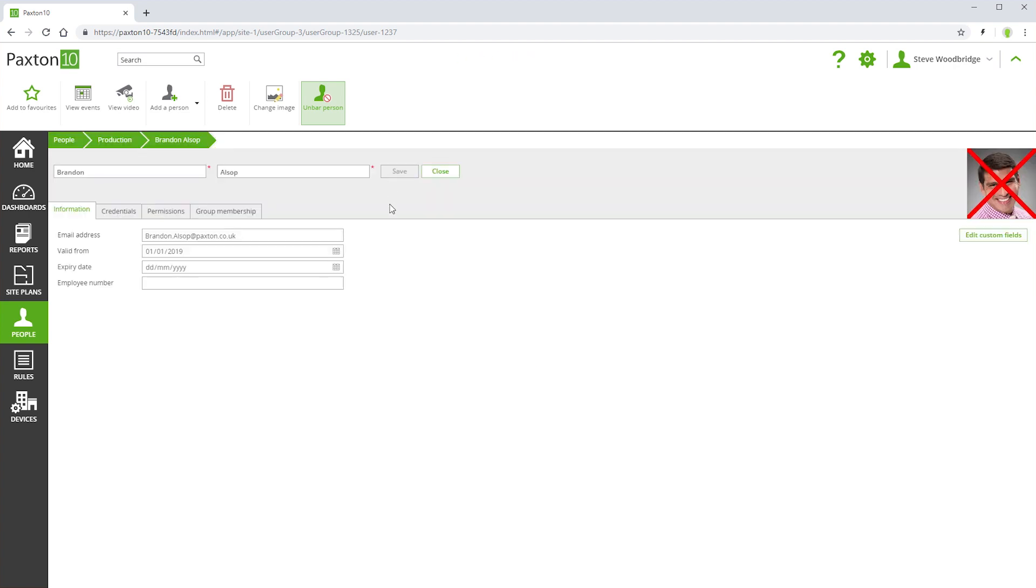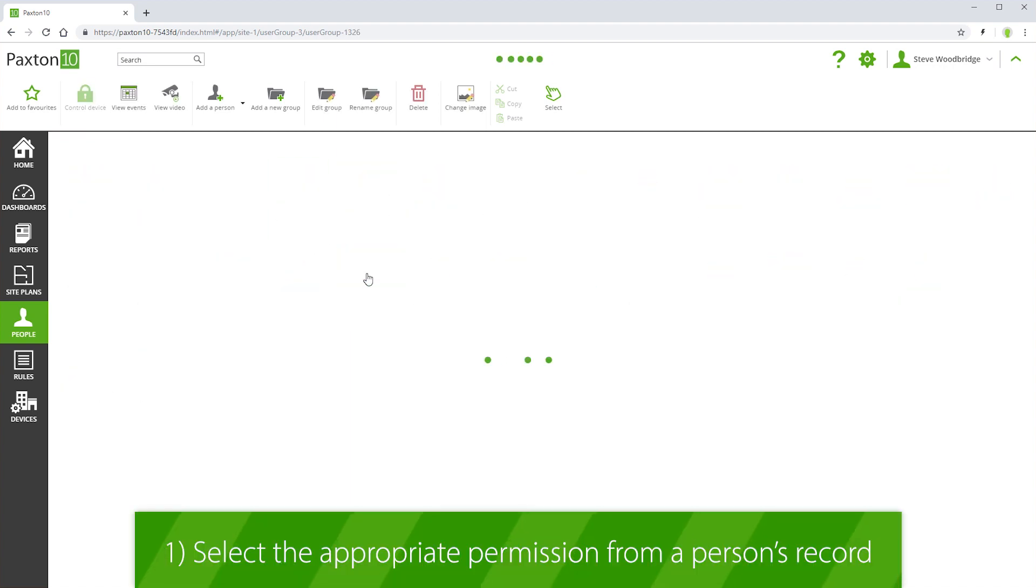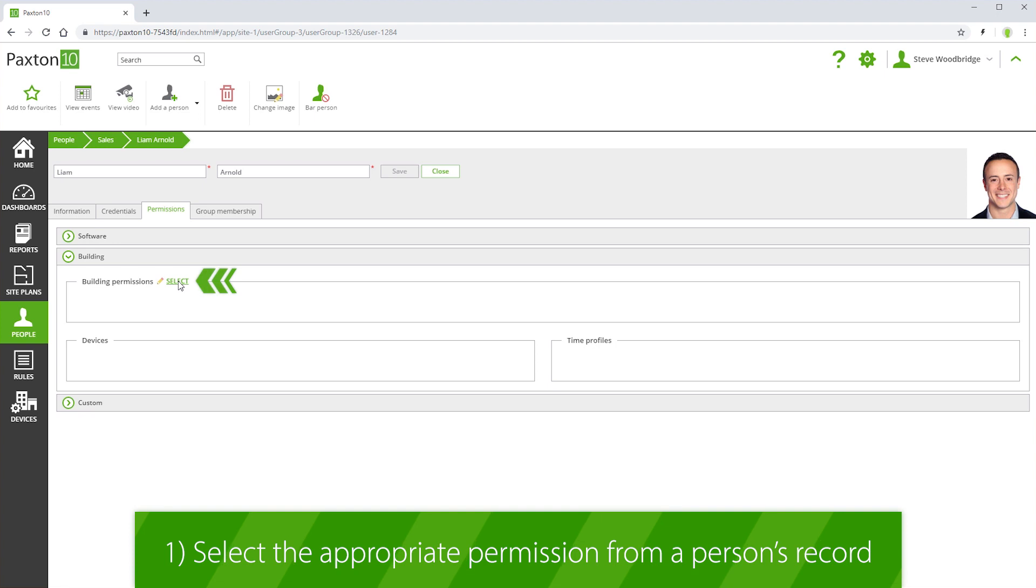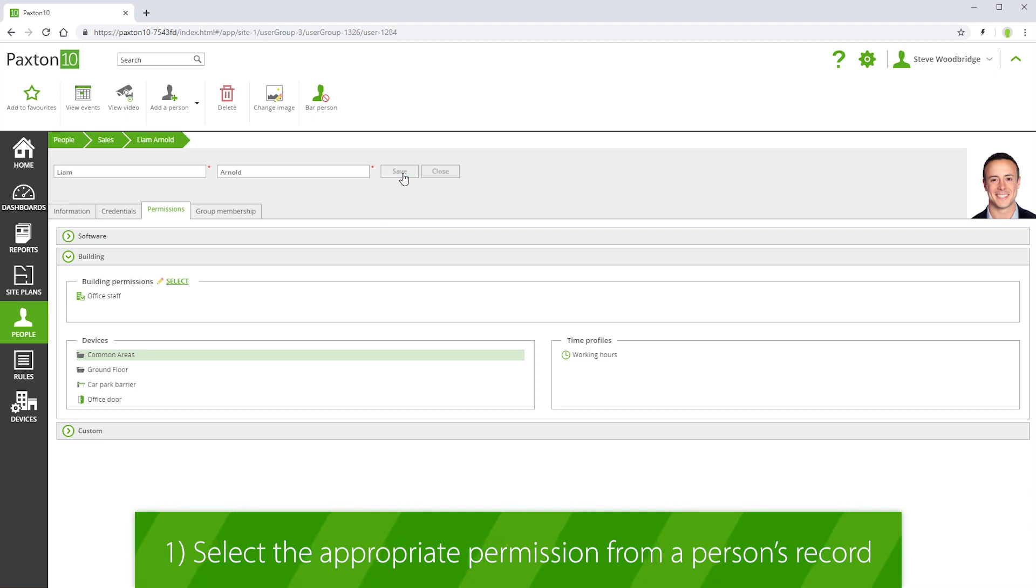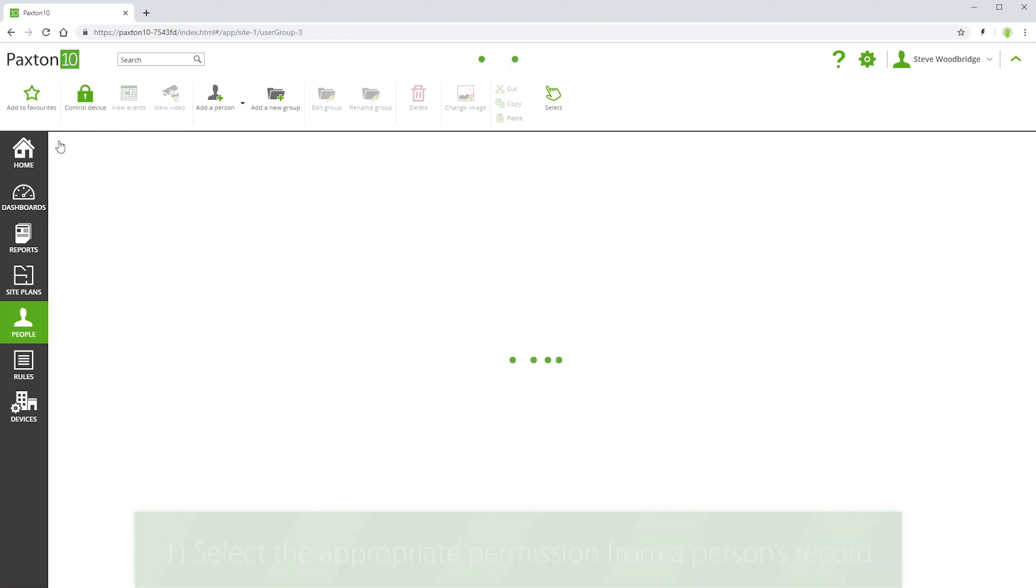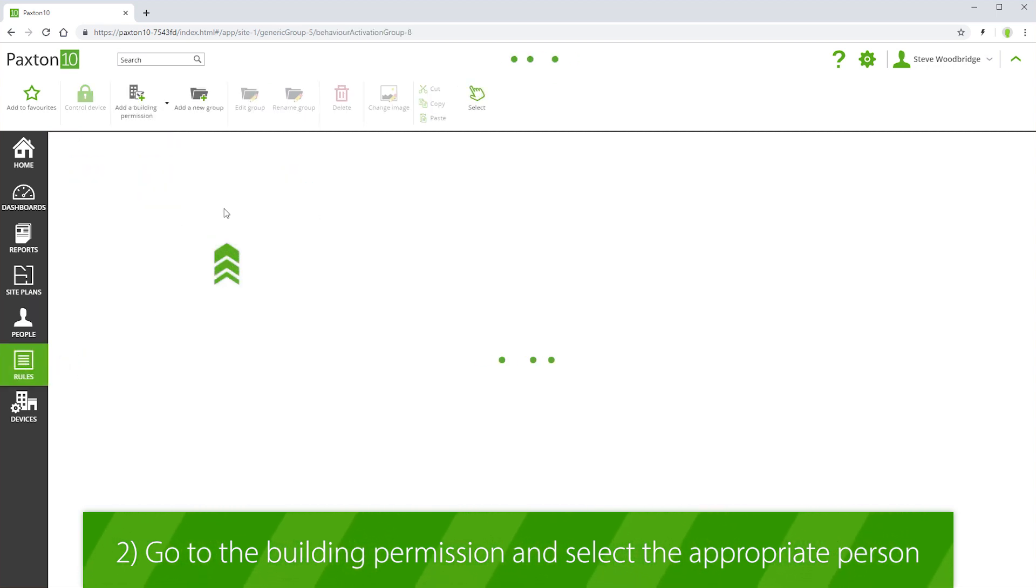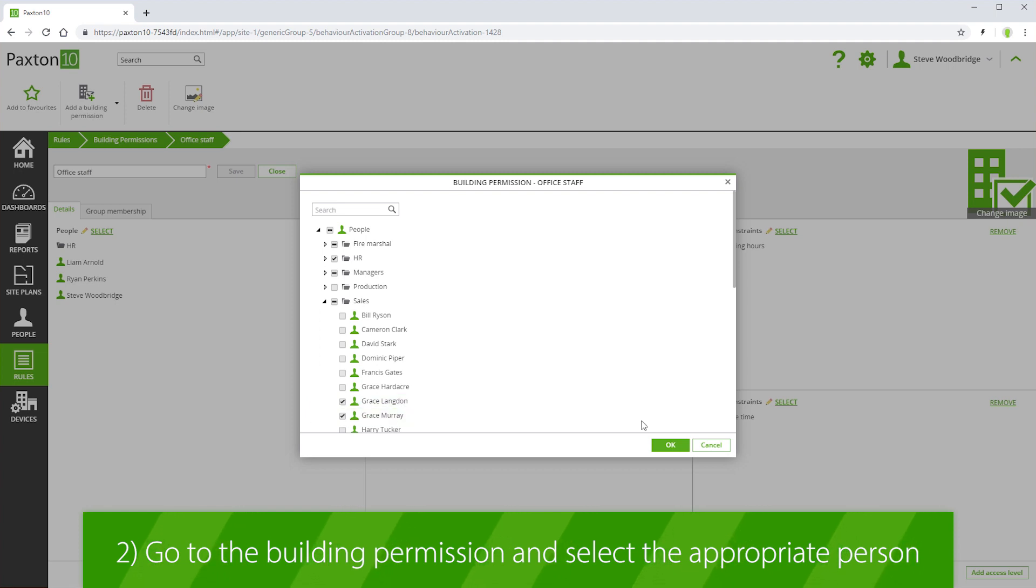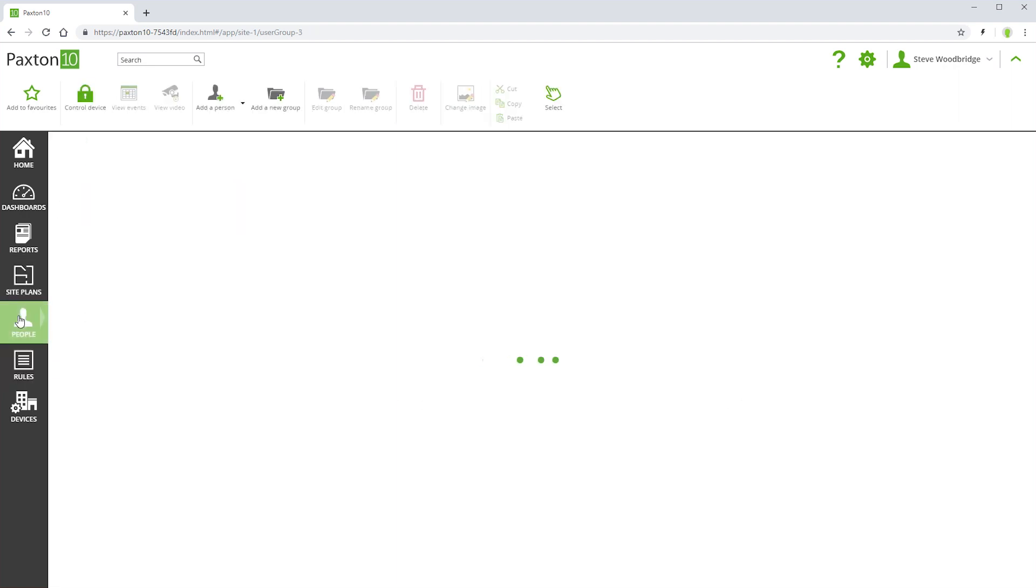If managing permissions by individual, you can either go into their record and select the appropriate permission, or you can go into the building permission and select the appropriate person. Both methods achieve exactly the same outcome. Choose which way is most convenient for you.